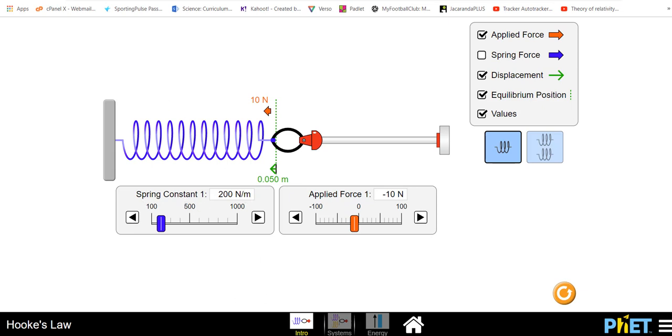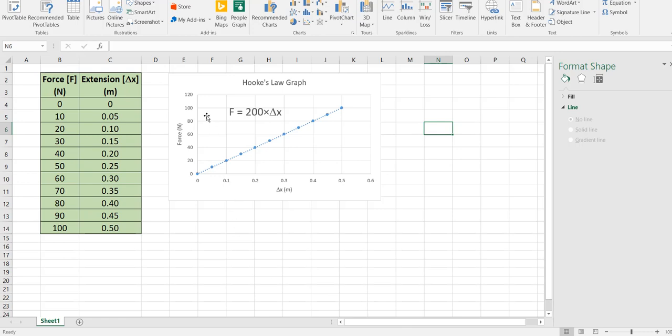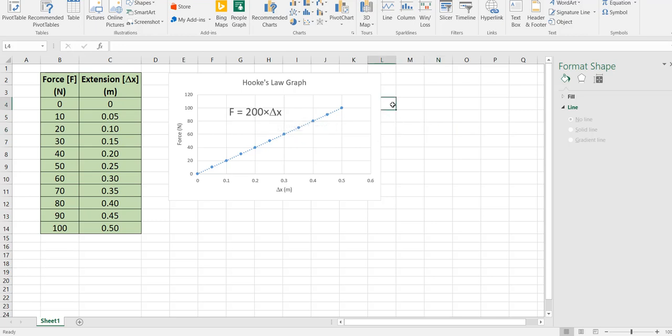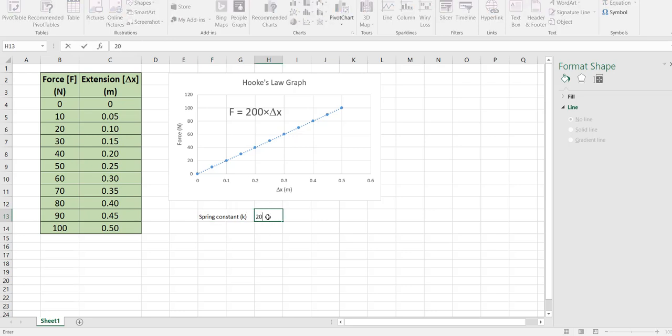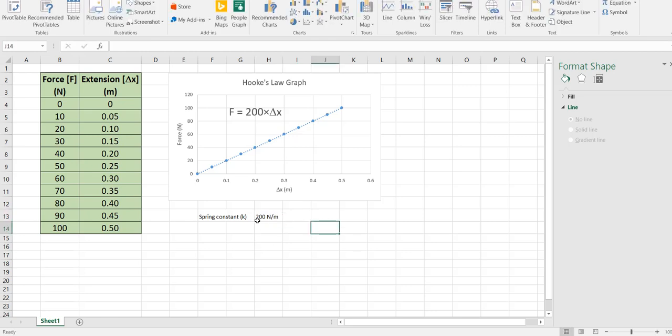It was 200 newton meters. It's called the spring constant. So when we graph our force extension the gradient of our force gives us the spring constant. So in this case we could say the spring constant of this particular graph, and we use a symbol k for spring constant, the spring constant is 200. It's a gradient so it's measuring rise of newtons rather than meters. We have a spring constant of 200 newtons per meter.